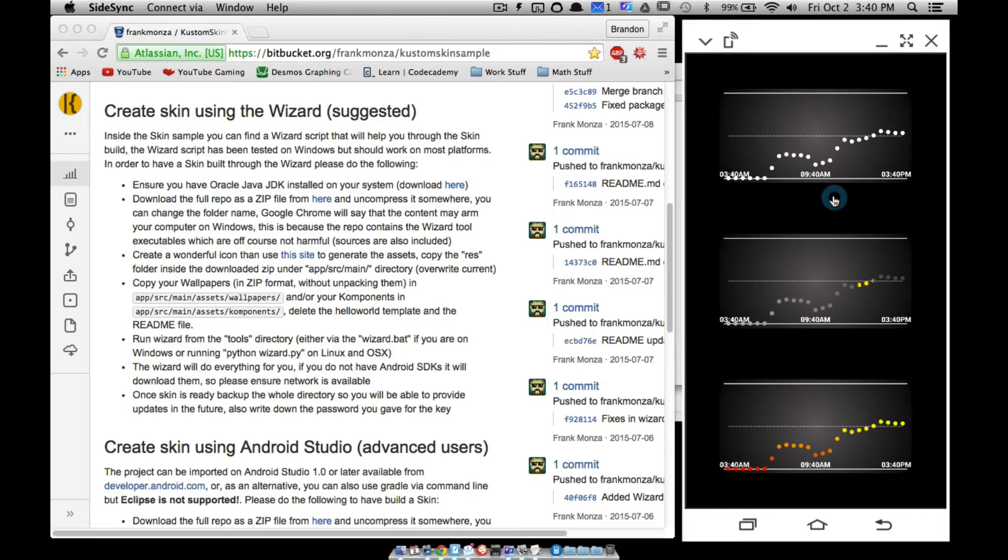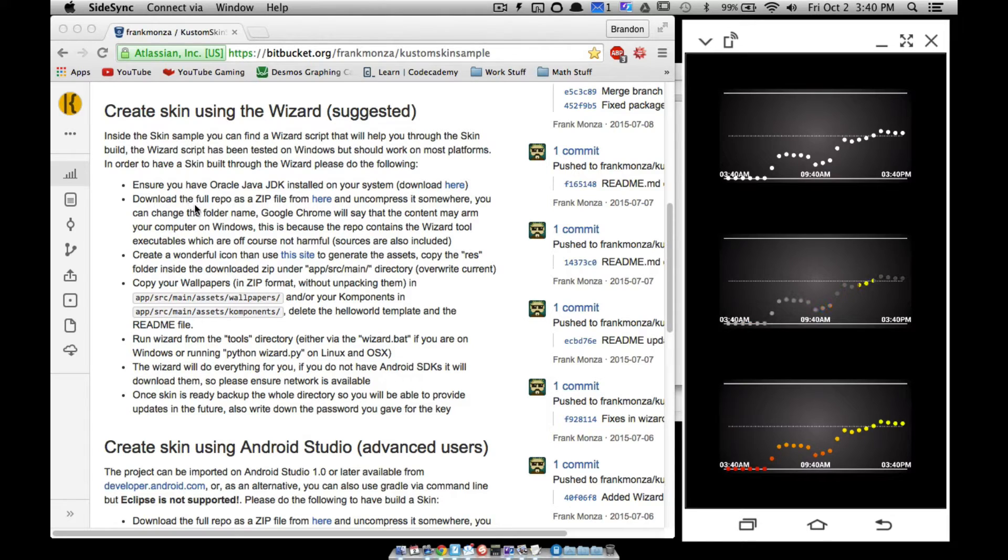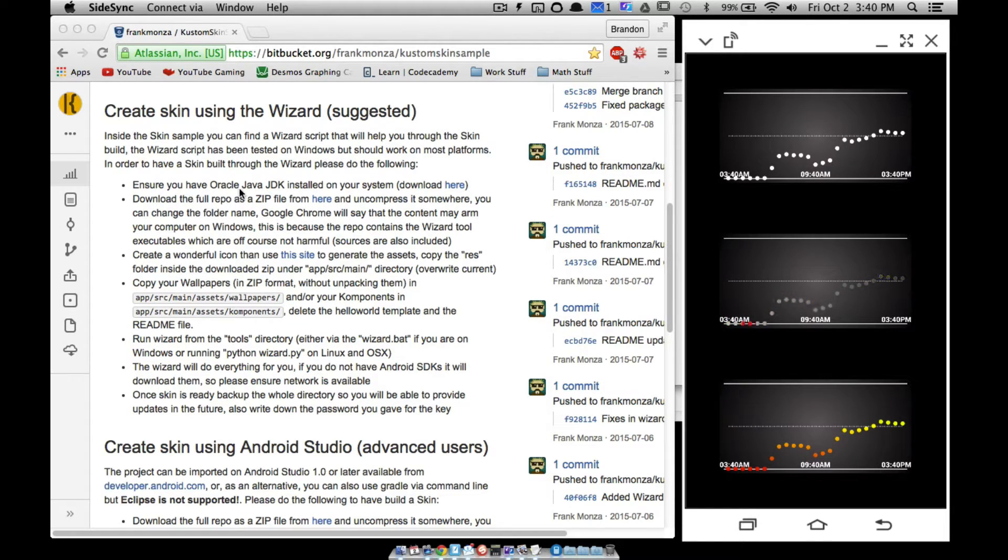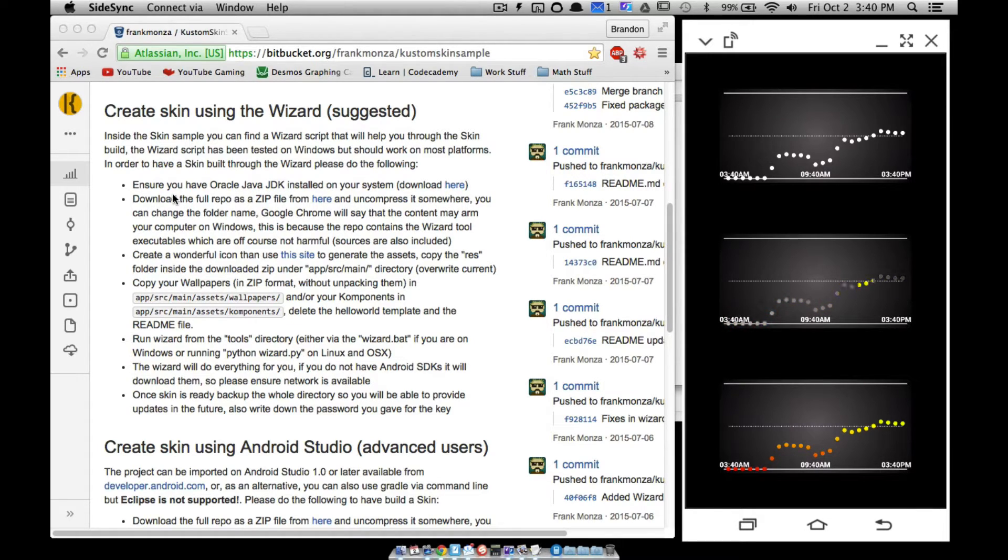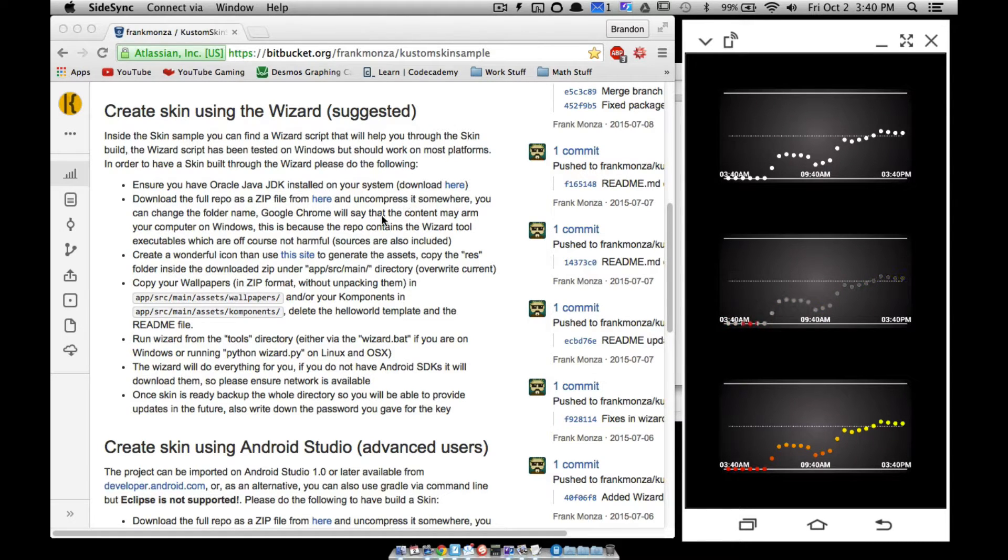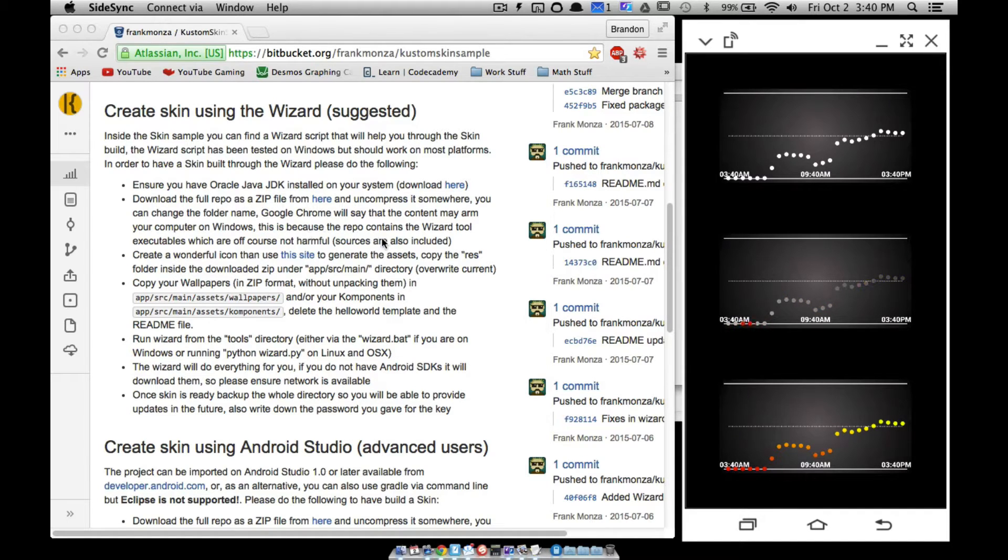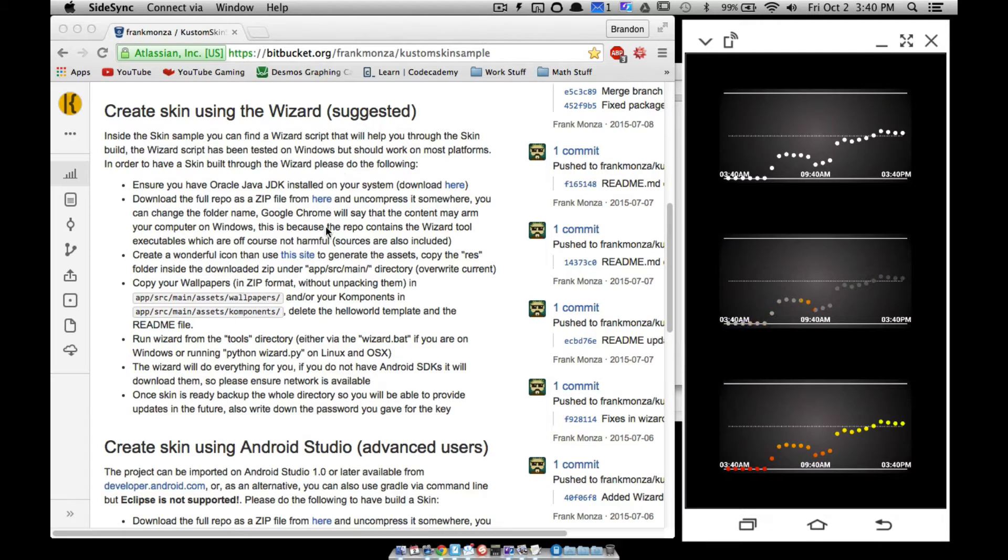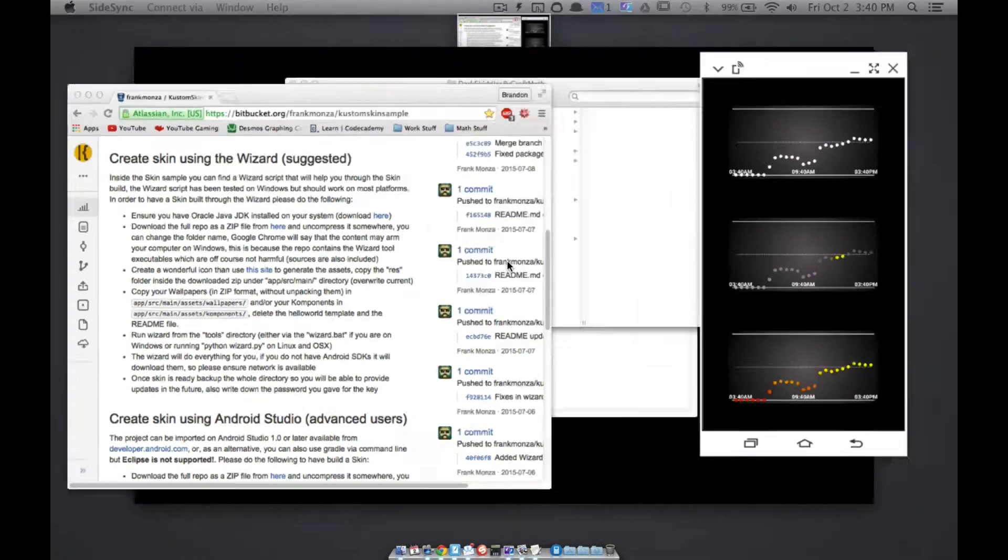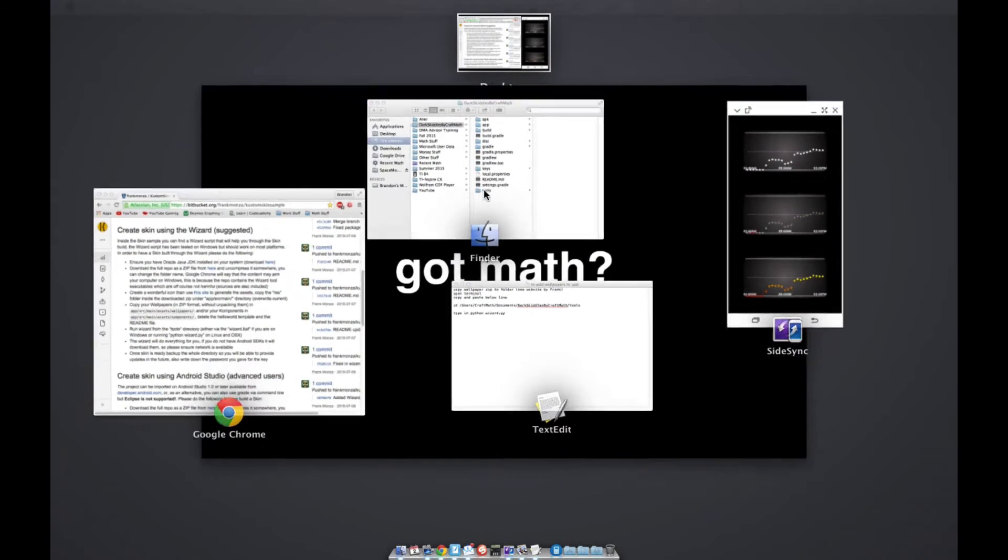But now for those of you watching to get an APK, how do you make it into an APK? We're going to follow these directions over here. First of all, for those of you who want to make an APK, you have to ensure you have Oracle JDK, so you can download that there. I already have that. Download the full repo from right there, uncompress it wherever you want, and change the folder name. So you'll get some warnings or whatever, but I haven't had an issue. I don't have any viruses, so it's all good I guess.